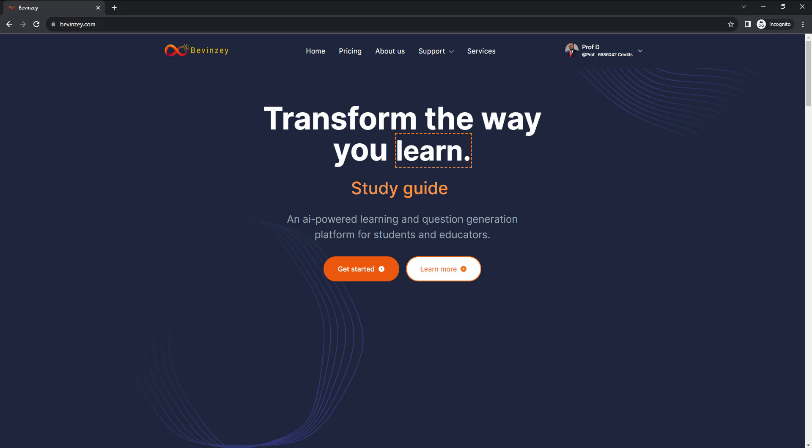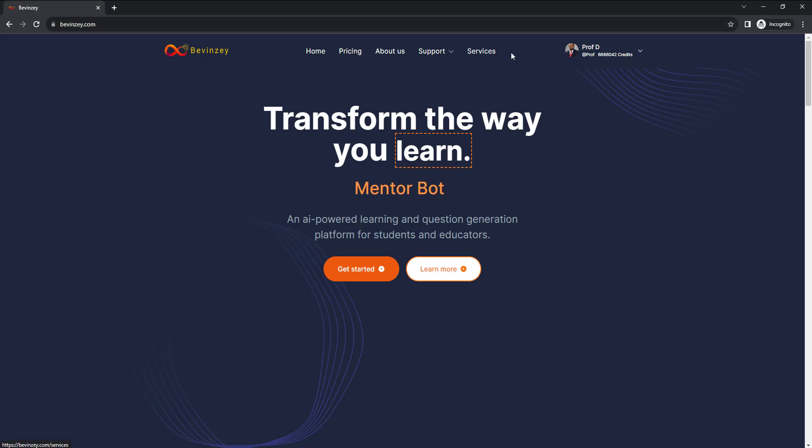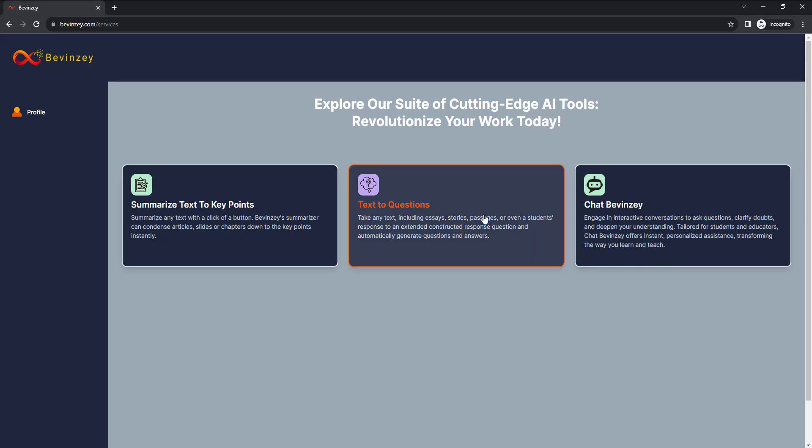If you are preparing for an exam, here is an app that generates potential exam questions. Go to bevinzi.com and once you are logged in, click on Services, click on Text to Questions.